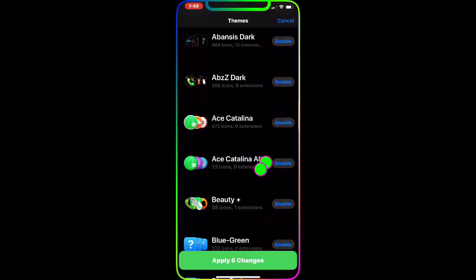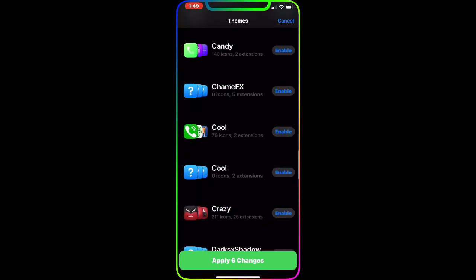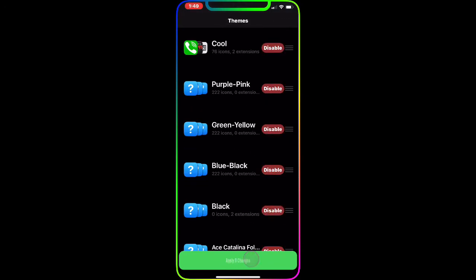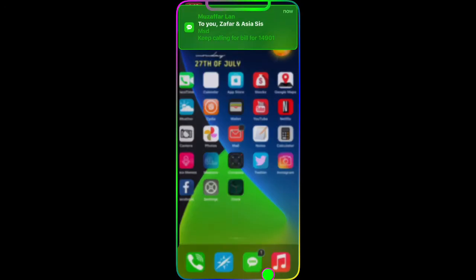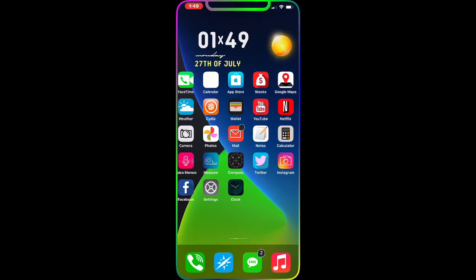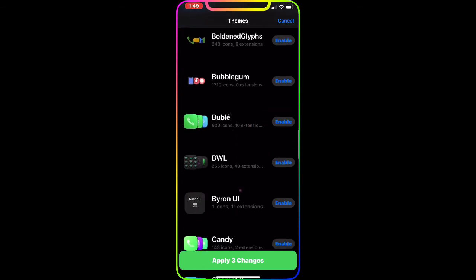The next theme is COOL. Enable it and apply the change — you get a really nice look at the photos app, camera, and clock. I just got a text message and look at the notification bubble — really nice look for your icons. I highly recommend downloading and checking this out.